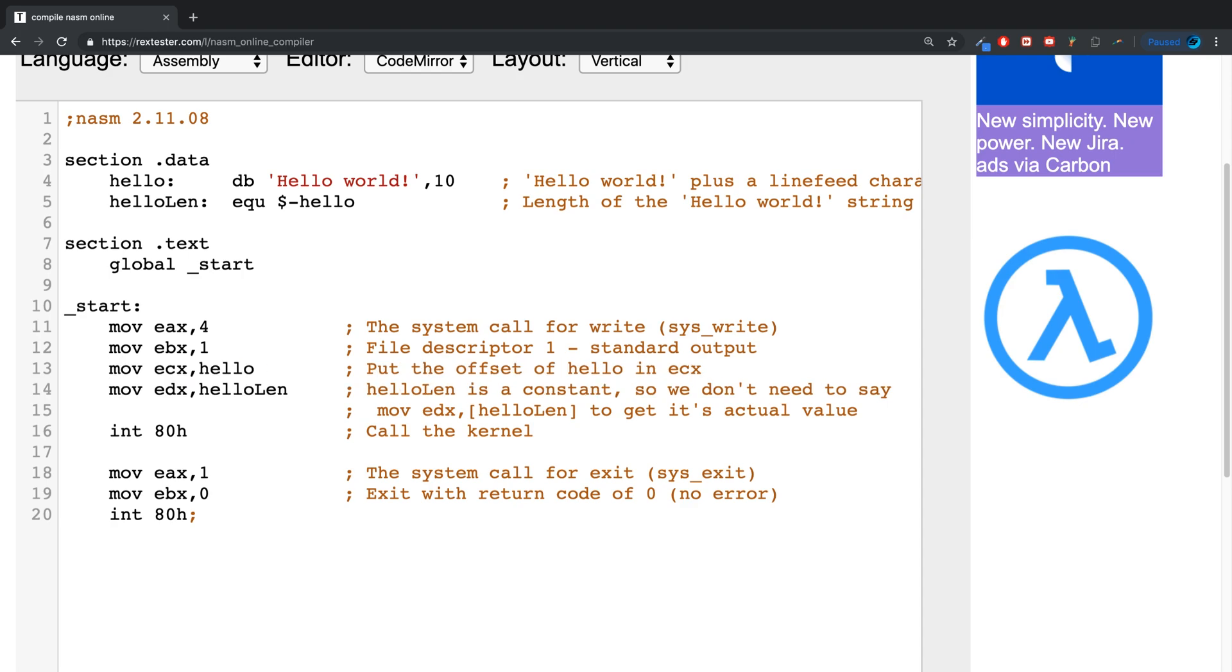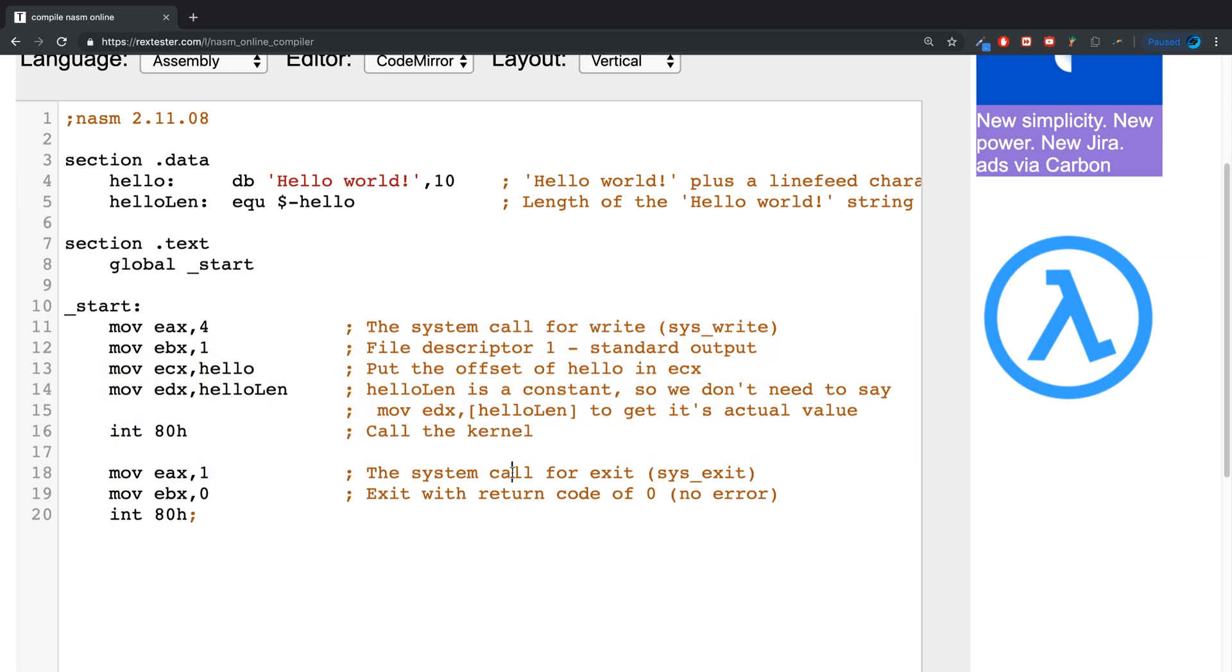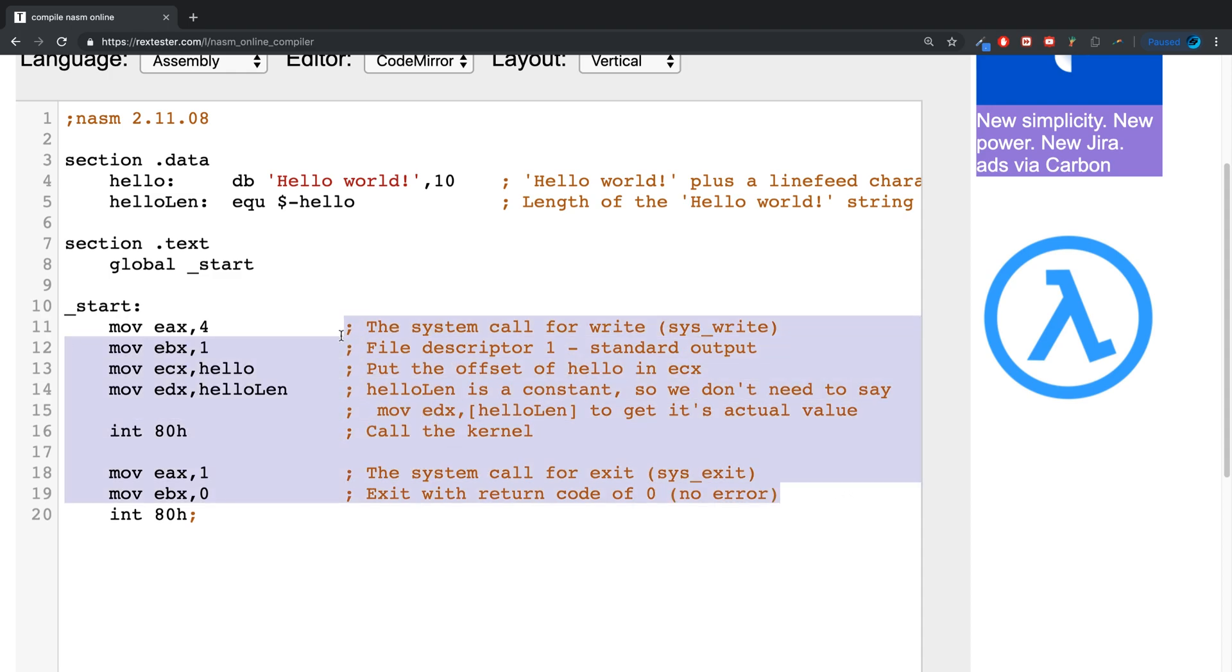So comments are good for descriptions and good for disabling code so it does not get run. It's a core fundamental of all programming languages. Definitely recommend that you utilize them, especially for just describing some of your code. It can be annoying but definitely recommend doing it. If you have any questions feel free to pop me a message, and as usual I look forward to seeing you in the next video.